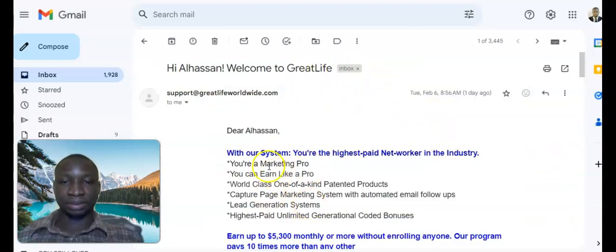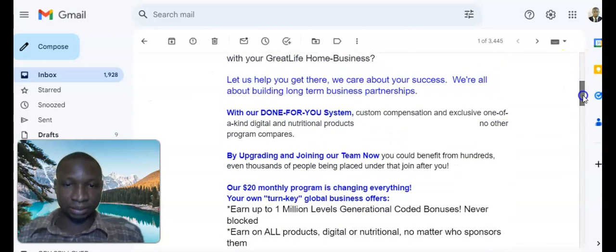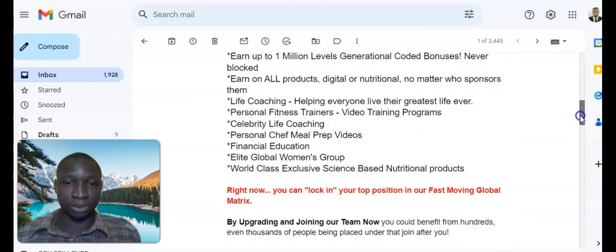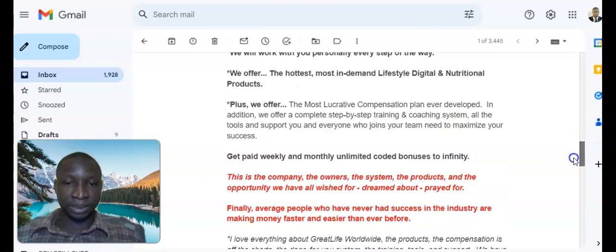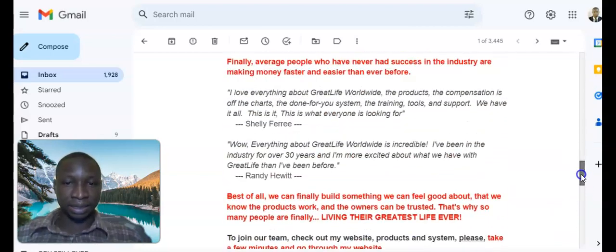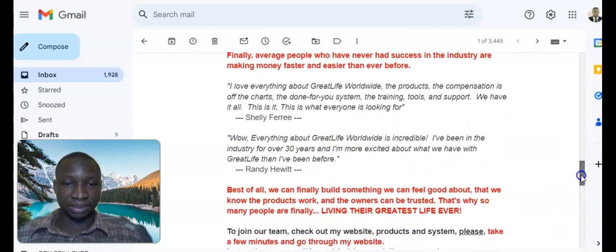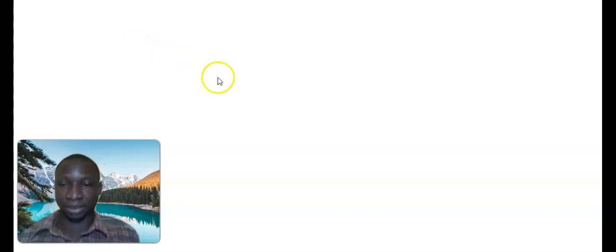The email will give you all the details — read everything through, then scroll down and click on the link. That will be my link; you will be clicking on my link. Clicking that link will bring you to the upgrade page.